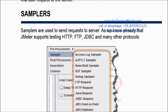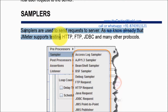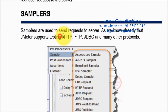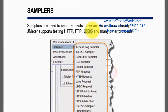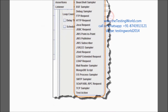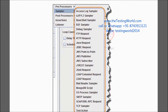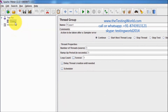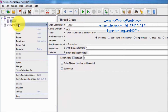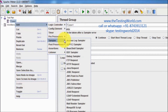Inside the thread group we can have samplers. Samplers are used to send requests to the server. We have different types of samplers supported by JMeter — like HTTP sampler, FTP sampler, JDBC sampler, and a few more. To add a sampler, right-click on the thread group, go to Add, then Sampler. I'm going to use the HTTP Request sampler.